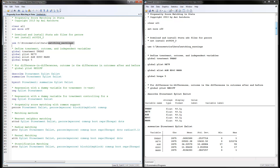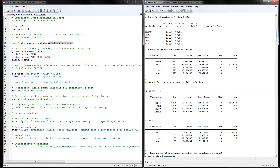We will be using the dataset 'matching_earnings', so make sure you download both the data and program from my website. The first thing we do is describe and summarize the treatment variable, outcome variable, and X list. With the summary, we see that about seven percent of the data received the treatment. Real earnings average around $20,502, and we can also summarize these by treatment group — treatment equals zero and treatment equals one.